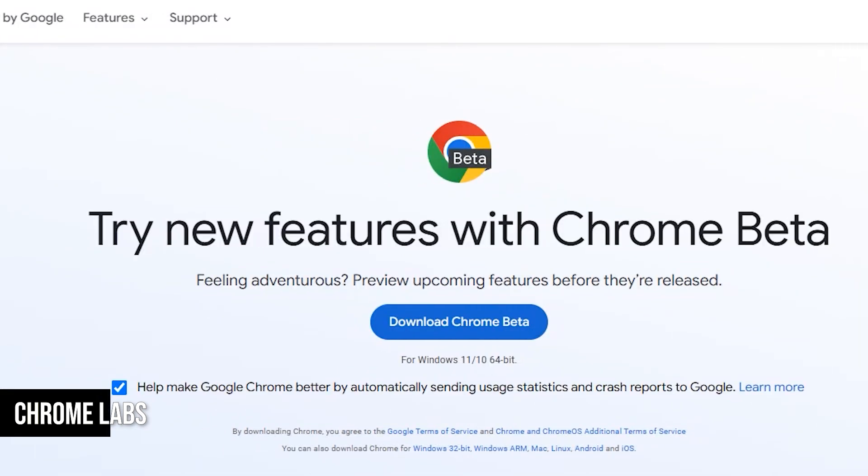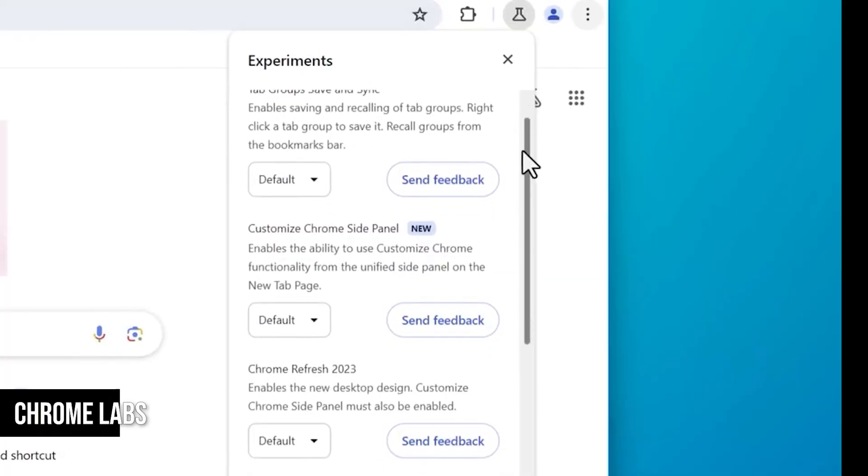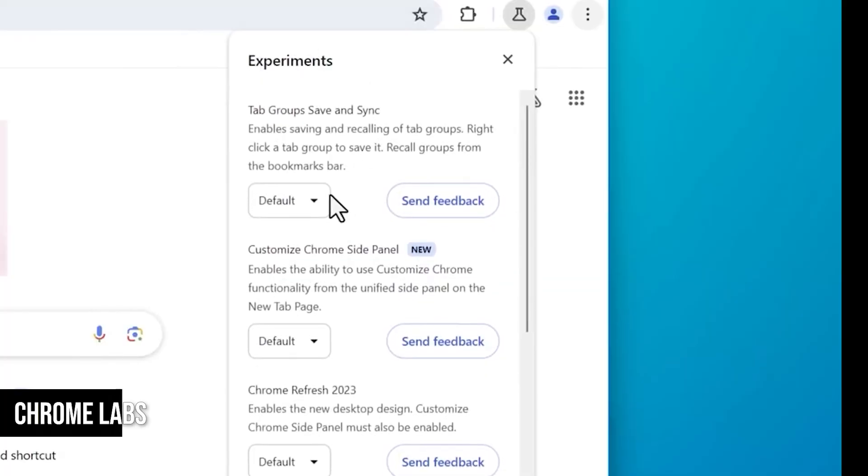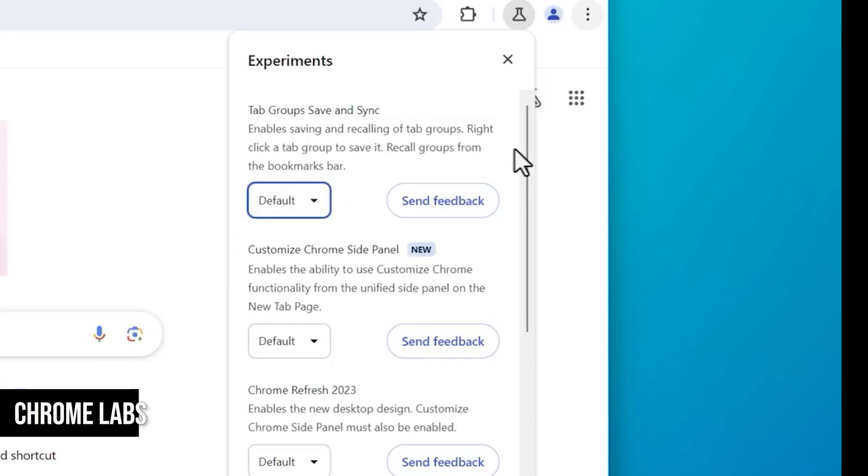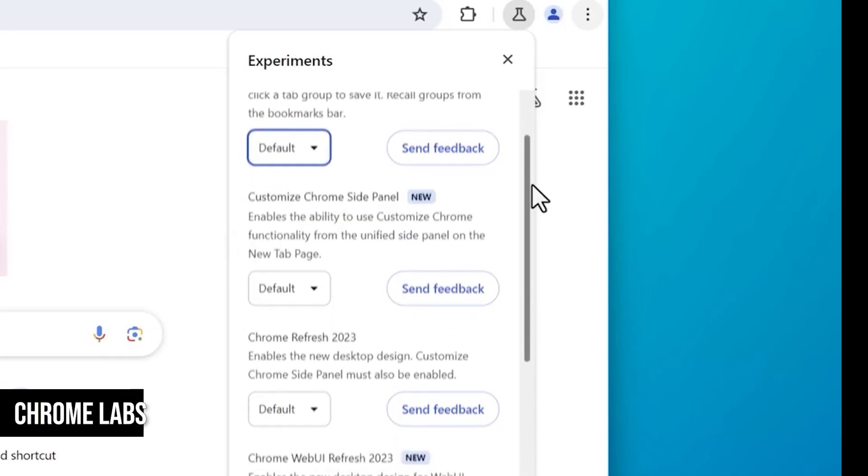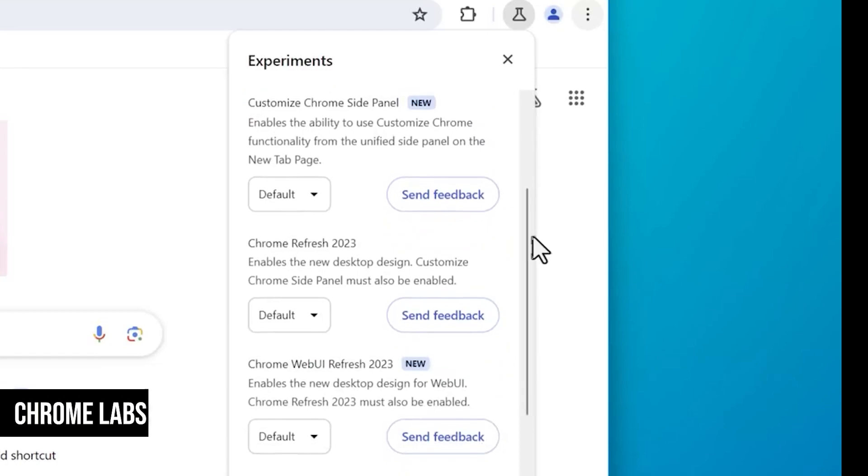However, you can toggle certain features on and off if you see the beaker icon. This is super useful if you notice something has changed in your browser and you're trying to figure out why. It could be one of these experimental features, and with Chrome Labs, you can turn it off or on as you please.